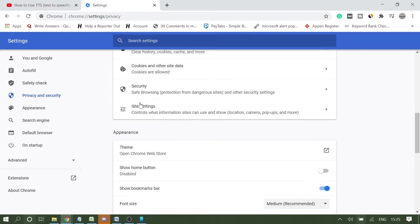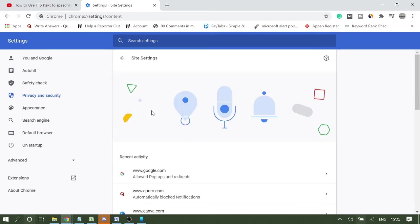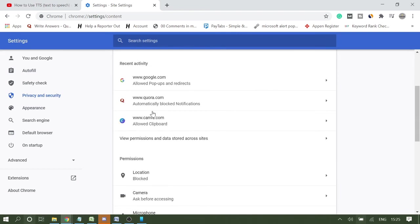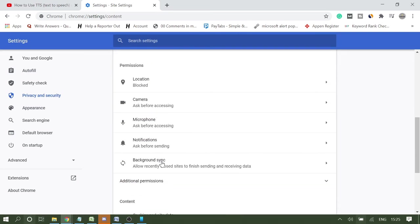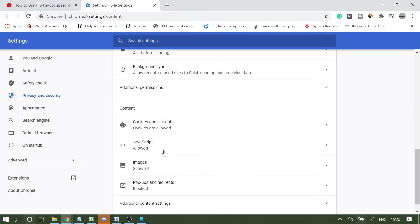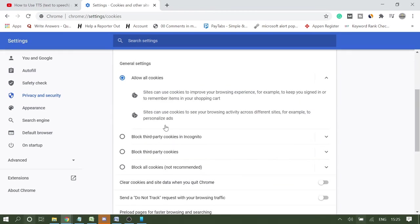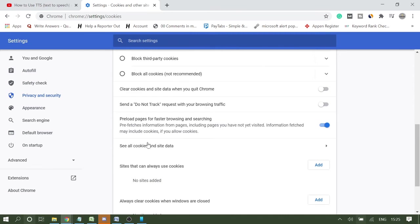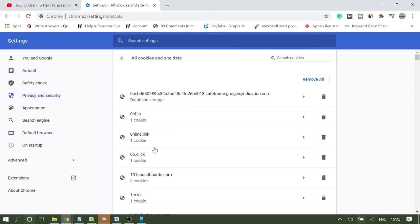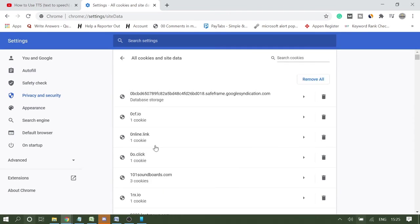And then here you will get Site Settings. And now scroll down, you will find Cookies and Site Data. Again, come down and you will get this option: See All Cookies and Site Data.